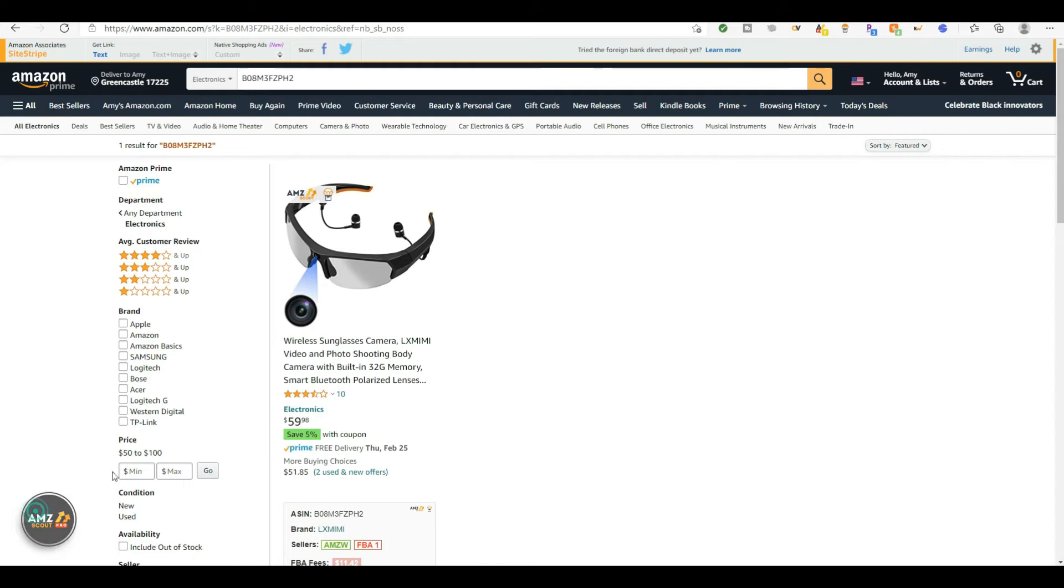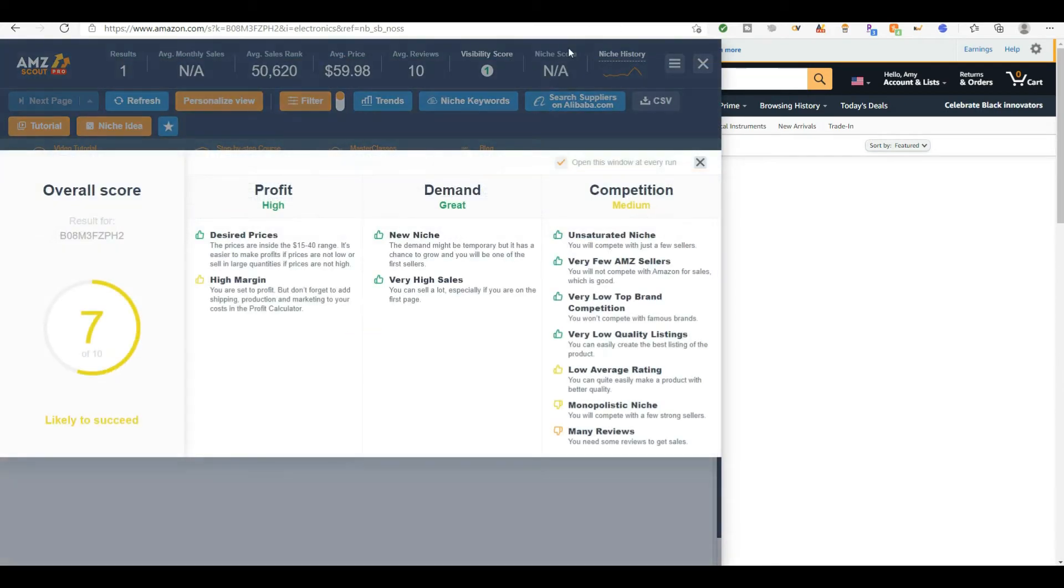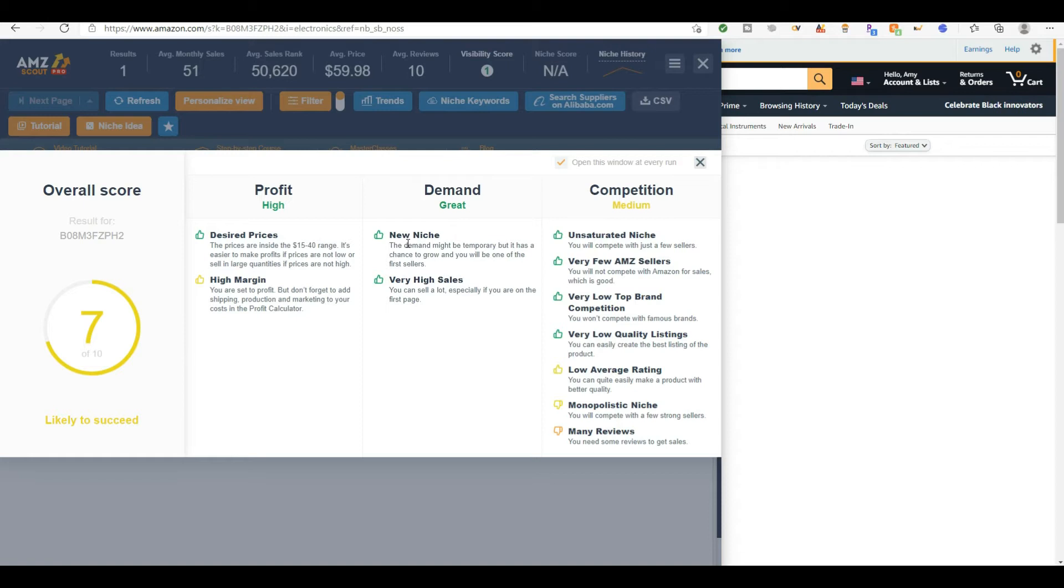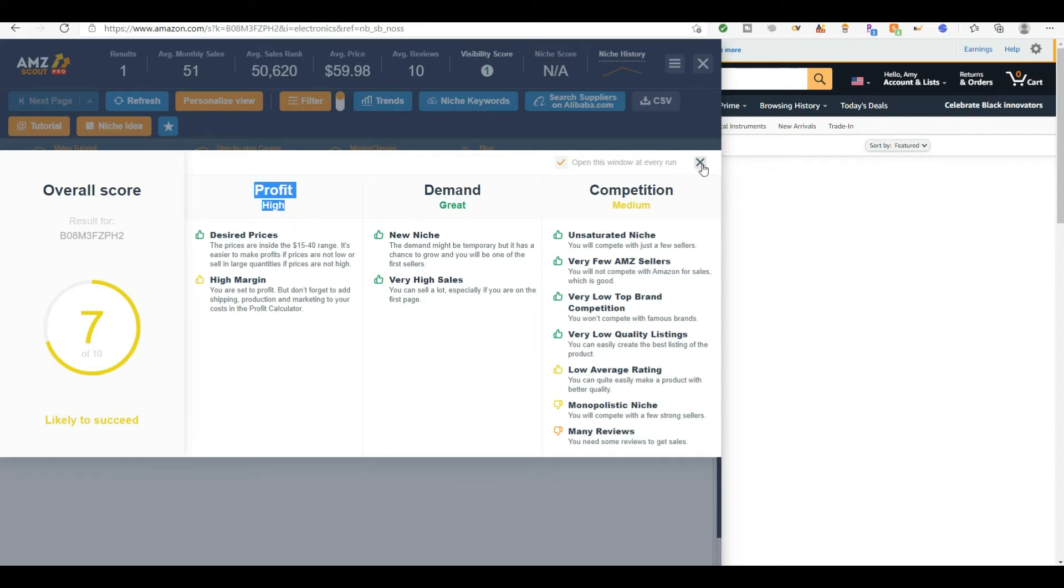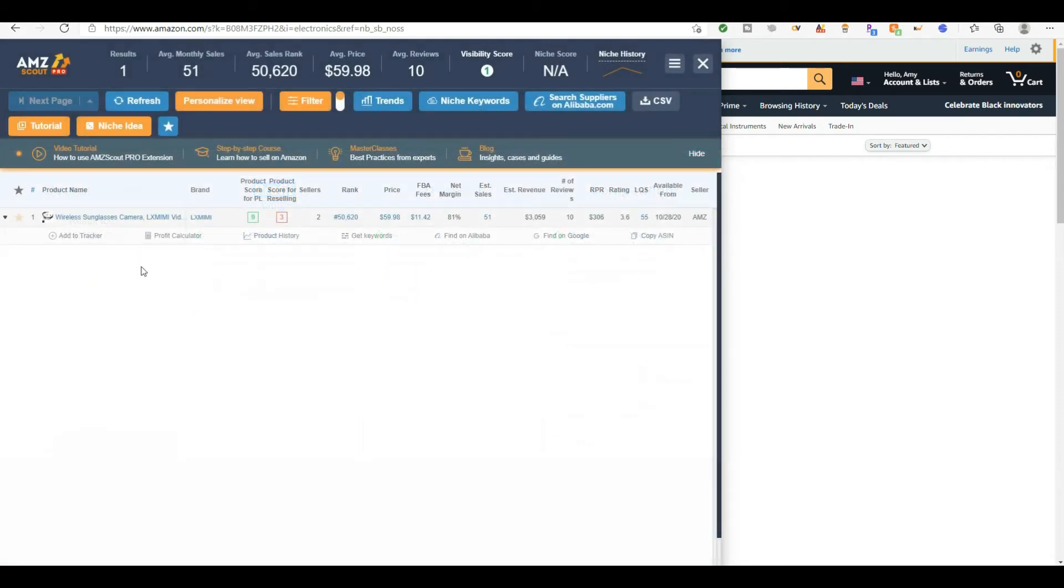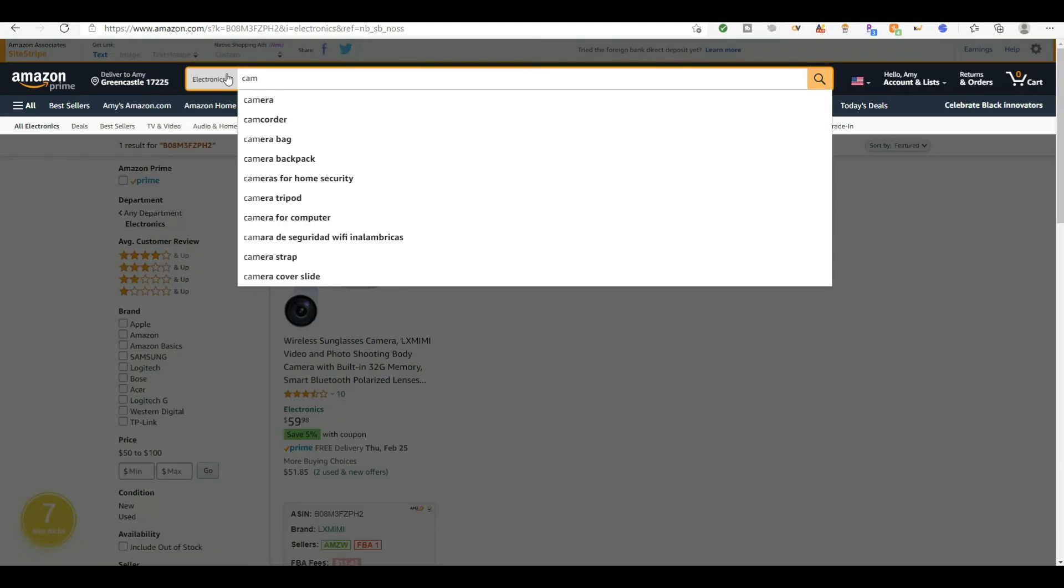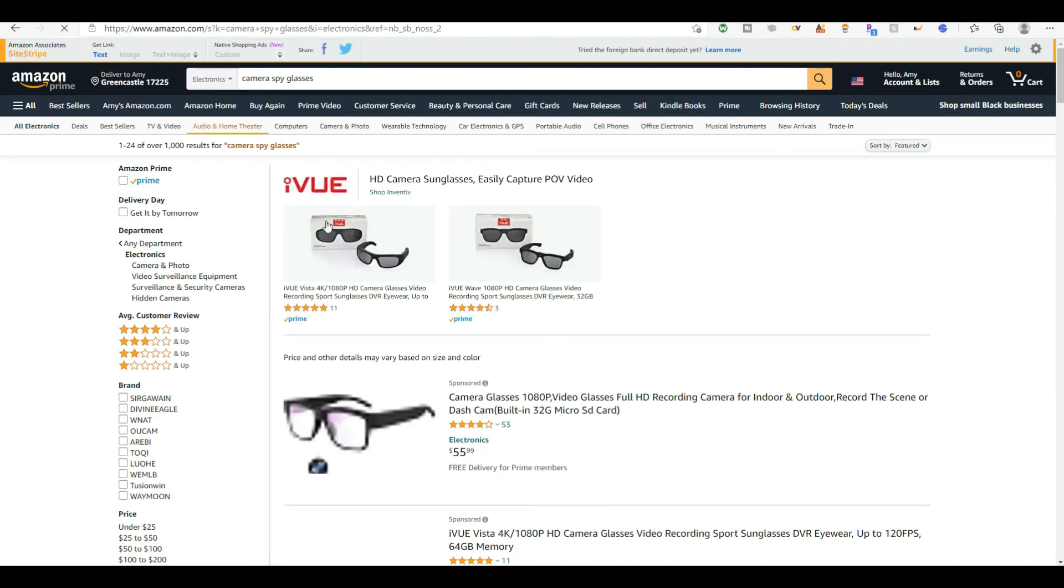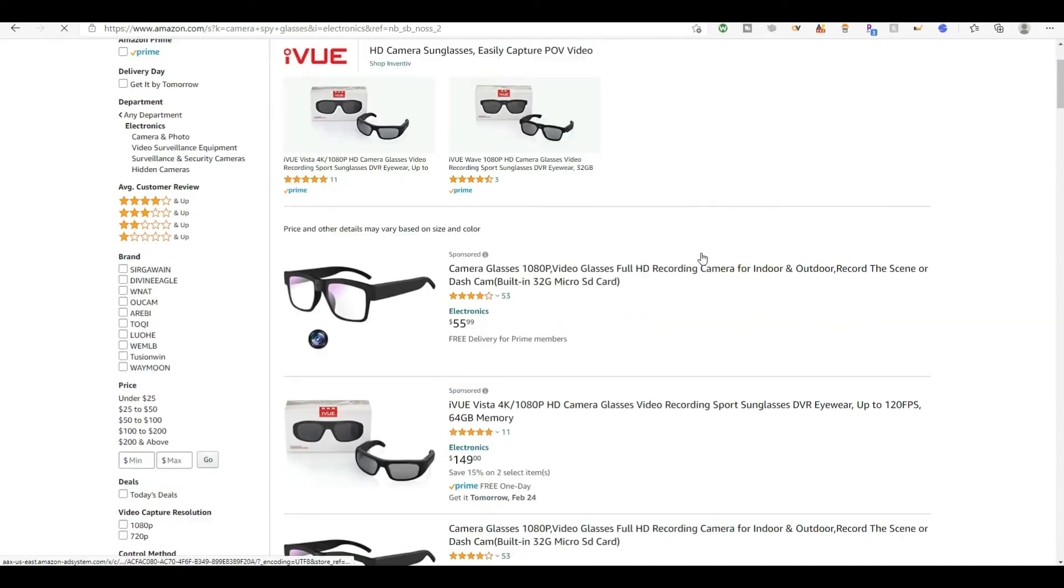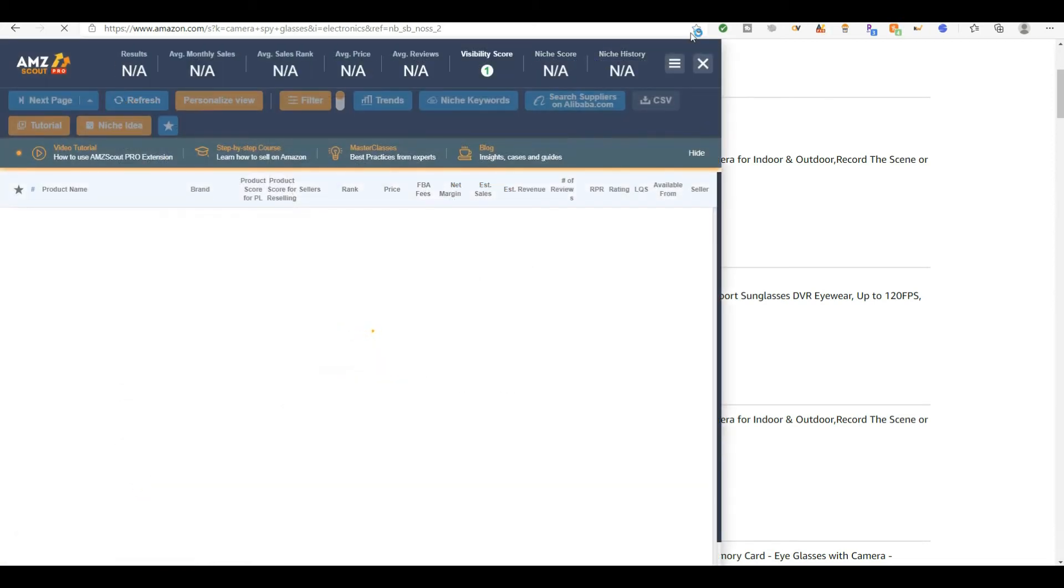So let's just look at what AMZ Scout is going to tell me. AMZ Scout Pro tells us anything seven and above is a good niche to think about starting. So what I do like about it is the competition is only medium, but the demand is in green and it's great. And the profit is high. So this is very interesting niche to take a look at. If I go back into the Amazon search bar and I put camera spy glasses, it'll give me a broader range of different products in this niche.